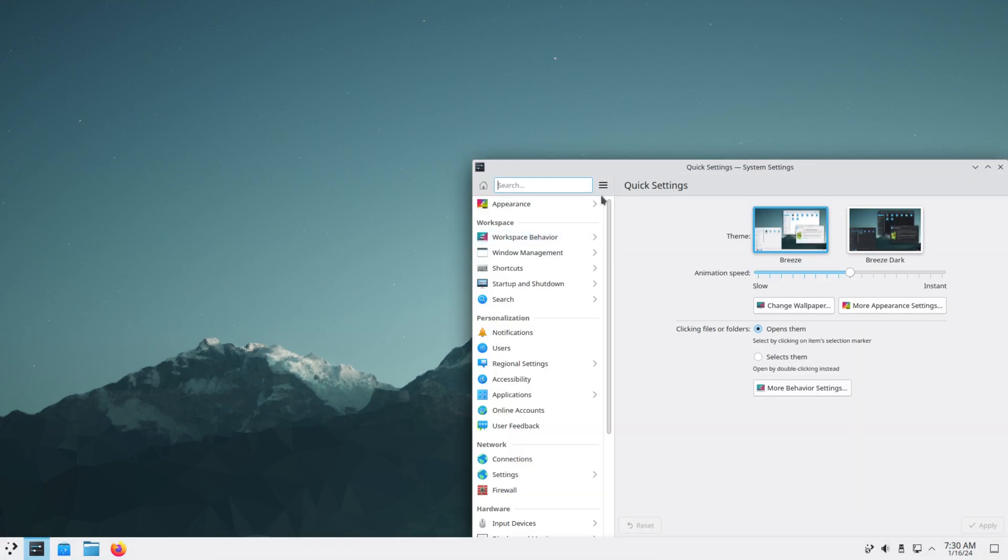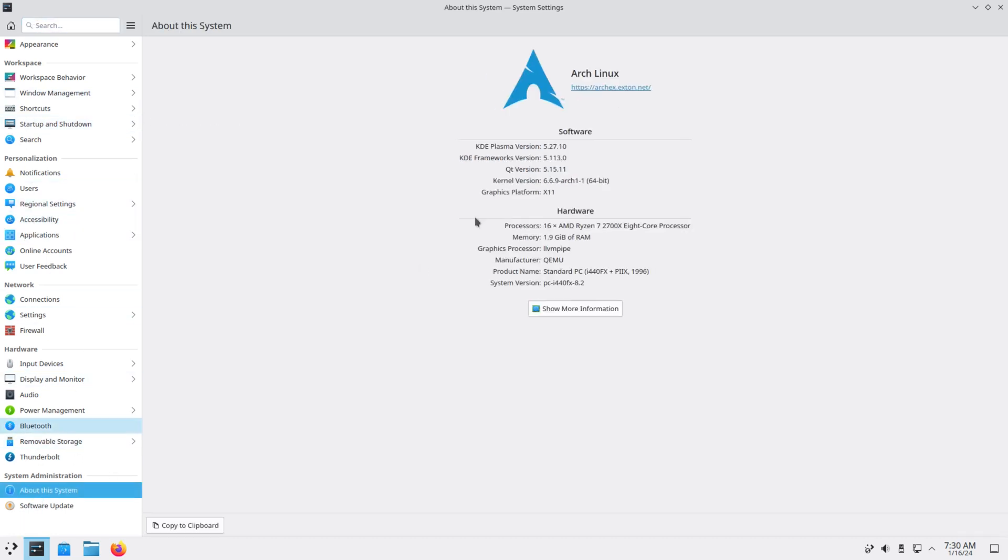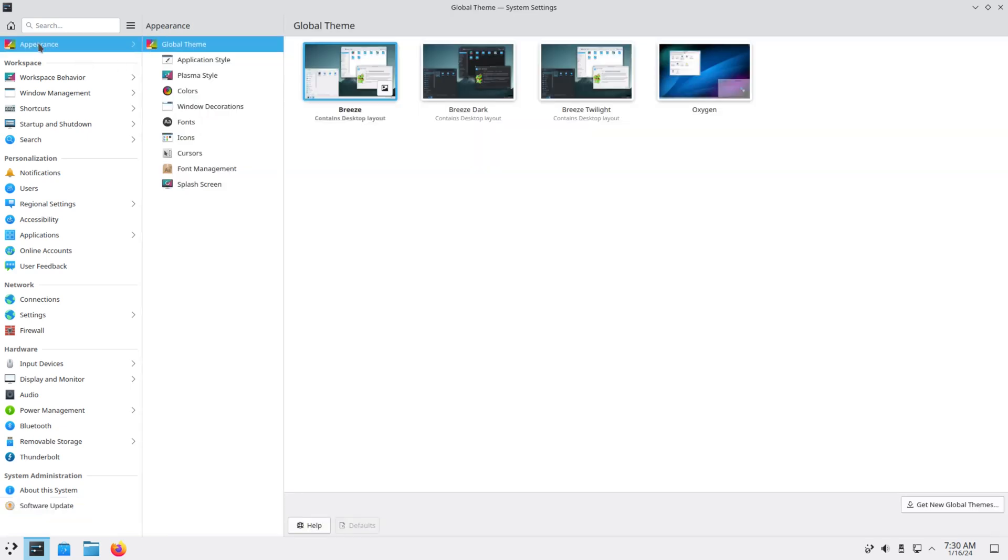Then we have our settings, system settings. So from here you can do everything on your system. You can get about the system, get your information. And then it still has a button here for software updates, but I don't think you can do anything because this is connected to Discover and it's not going to work. But you can also do your theming in here.